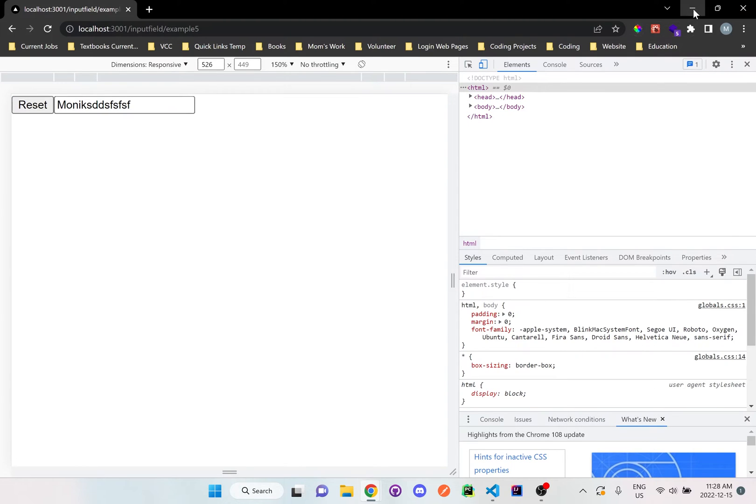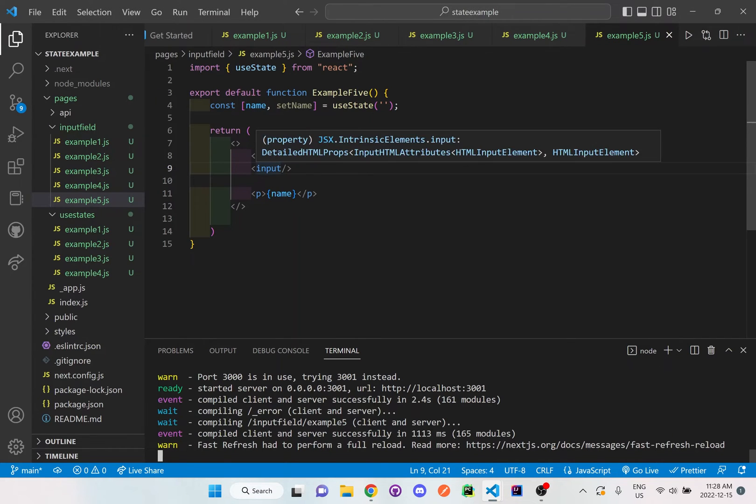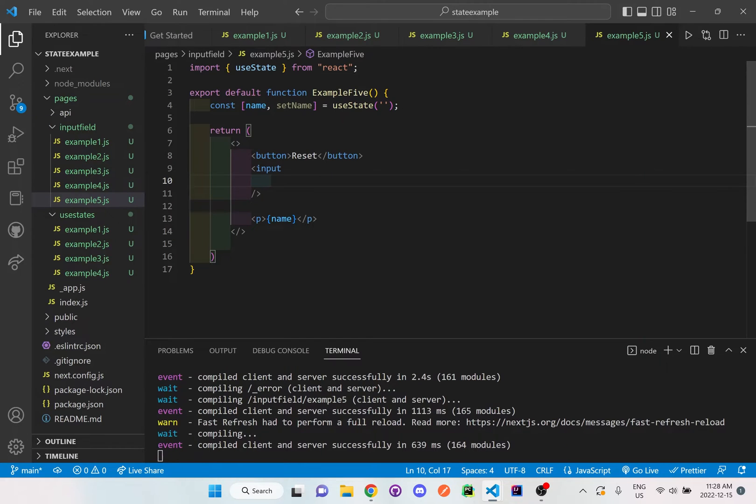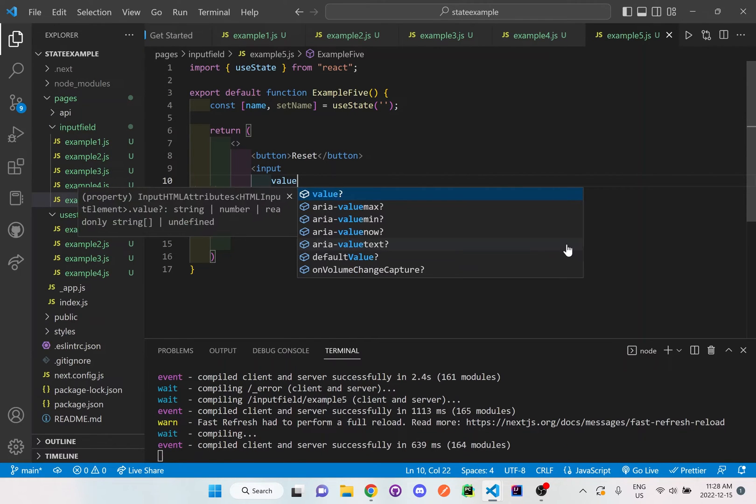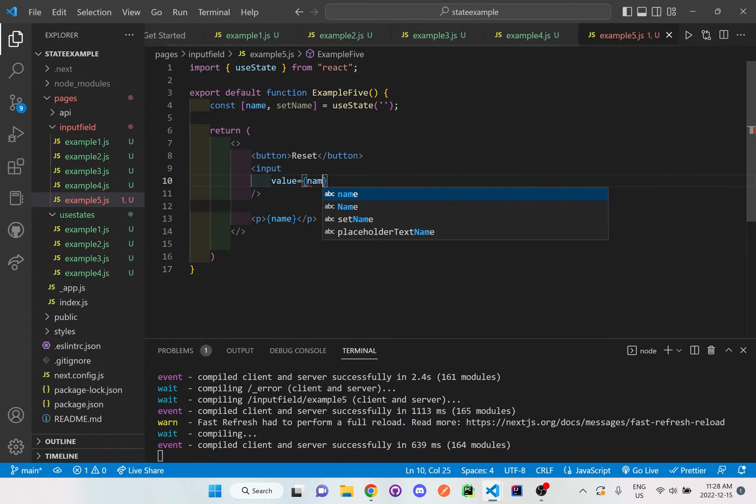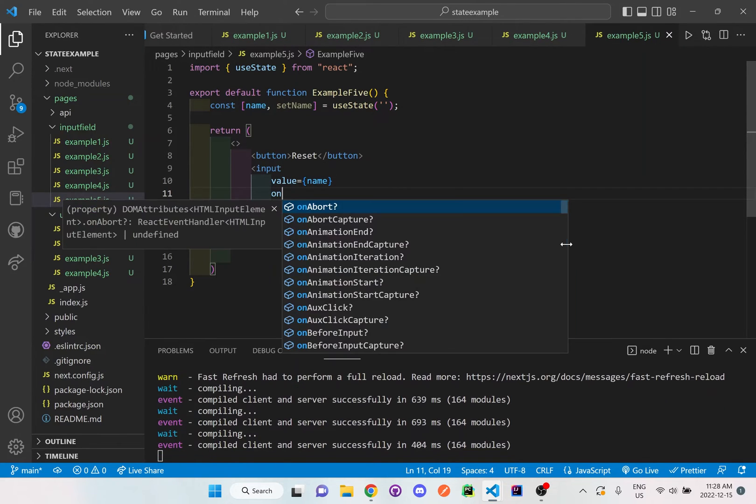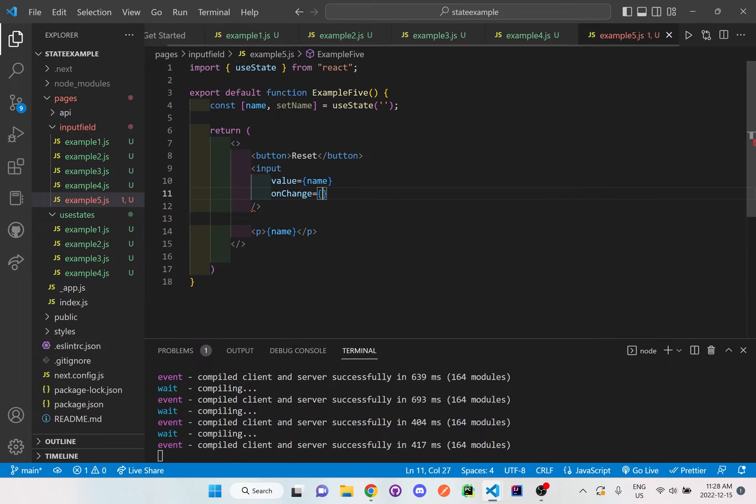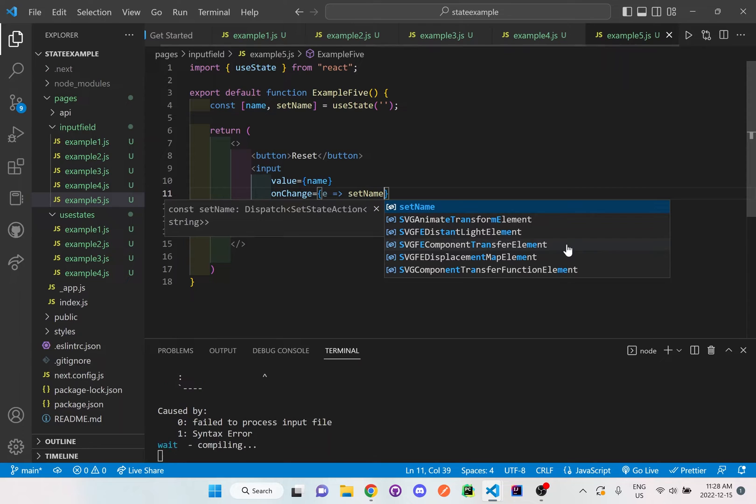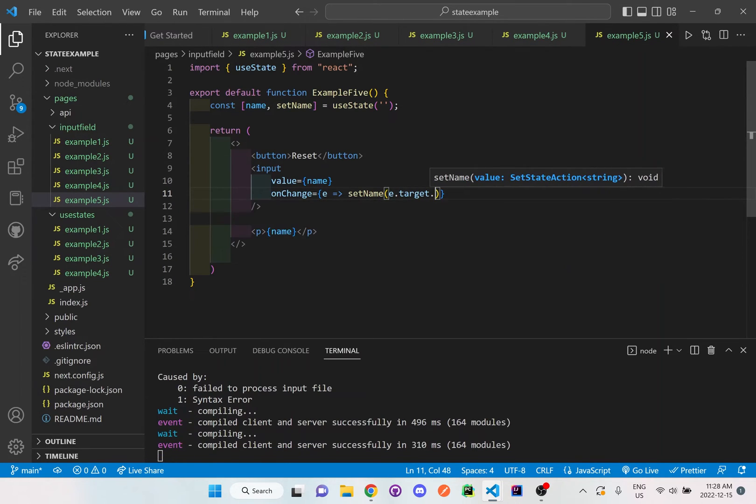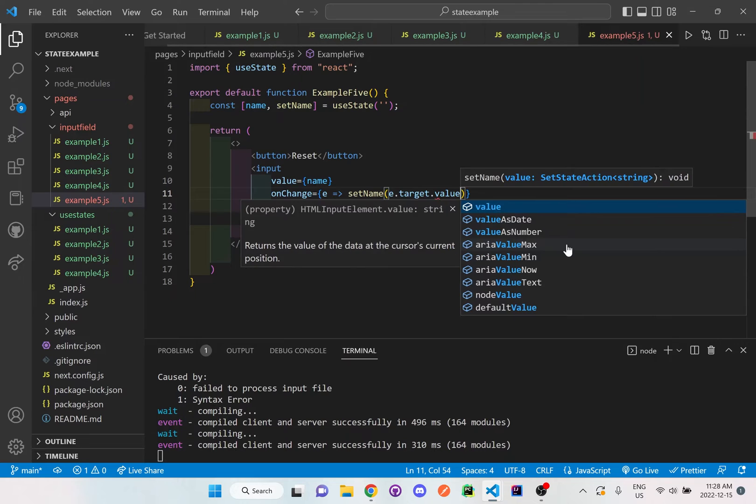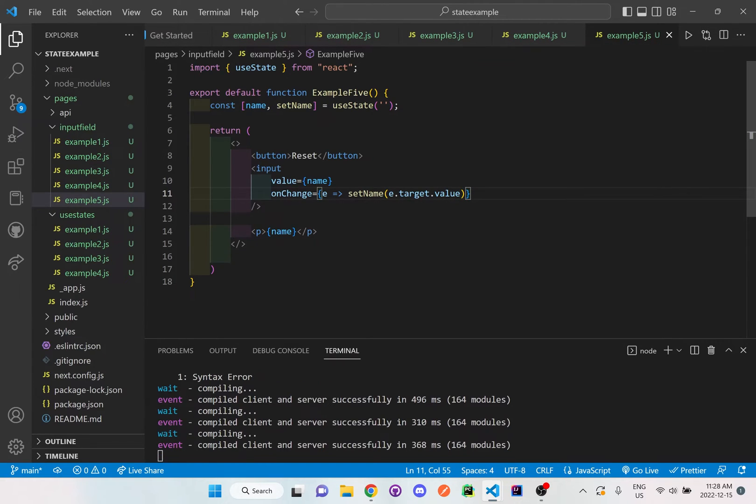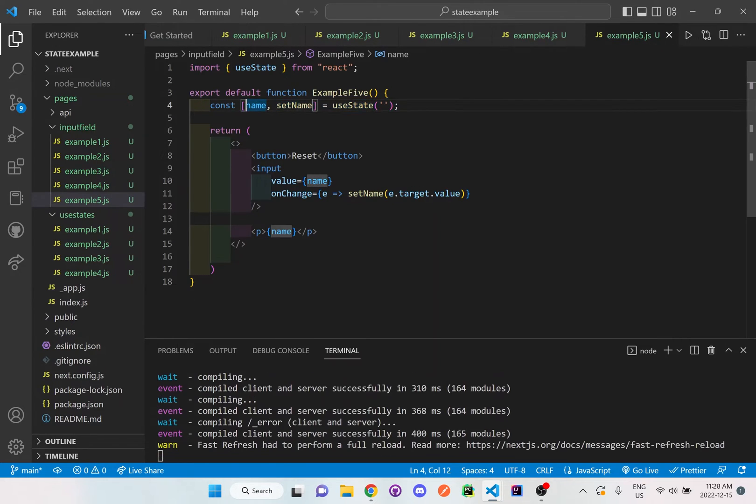I have to finish setting up the code here, so for input here I'm going to have a value equal to name, and I'm going to make this input field do an onChange. Whenever the user enters in something it will update the setName value, so e.target.value, which is grabbing the value in the input and then placing it inside the setName, which will then update that useState to have some sort of variable.